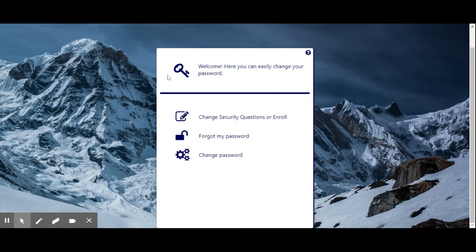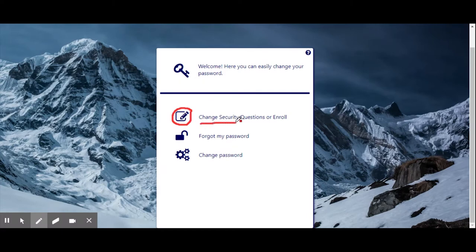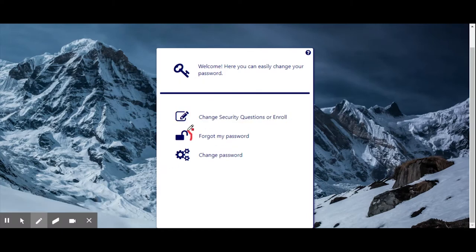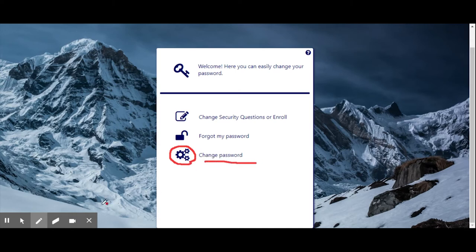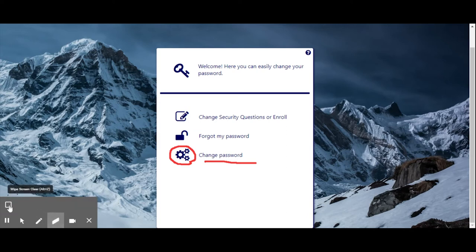You may change your security questions or enroll in the SSRPM program, which is recommended for new employees. Forgot my password if you cannot recall what your password is. Change my password in case your password has been compromised and you need to quickly change it before anyone accesses your secure information.